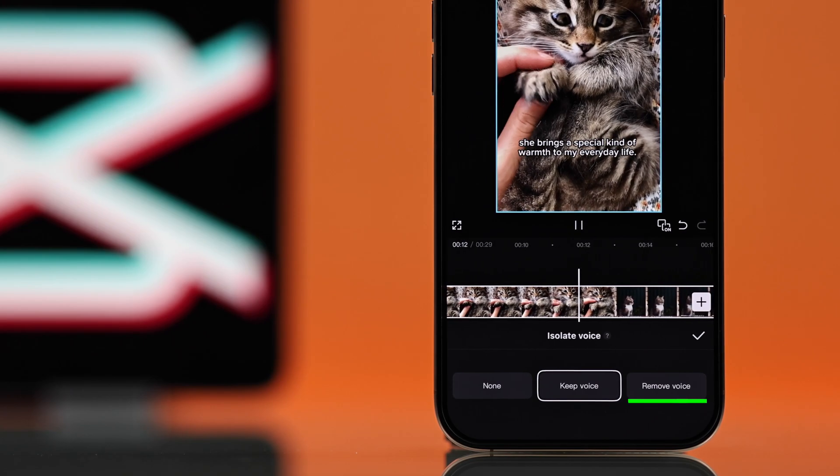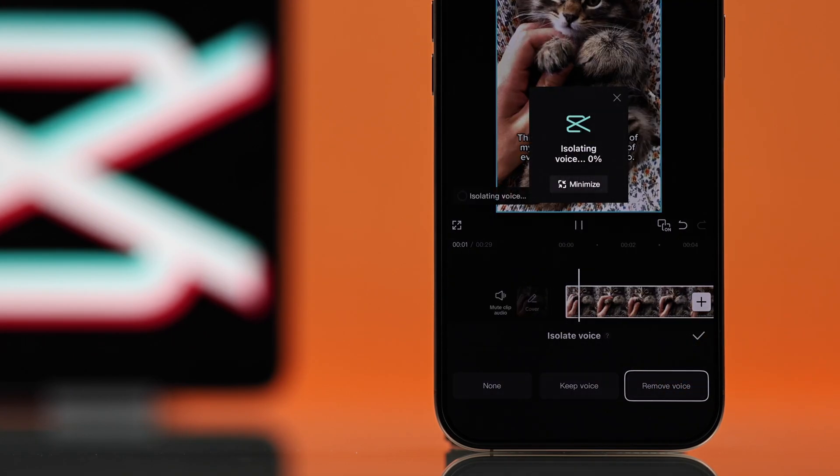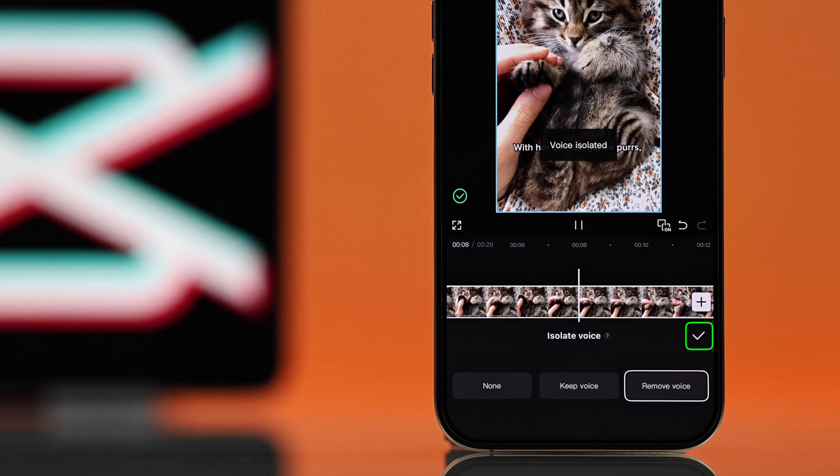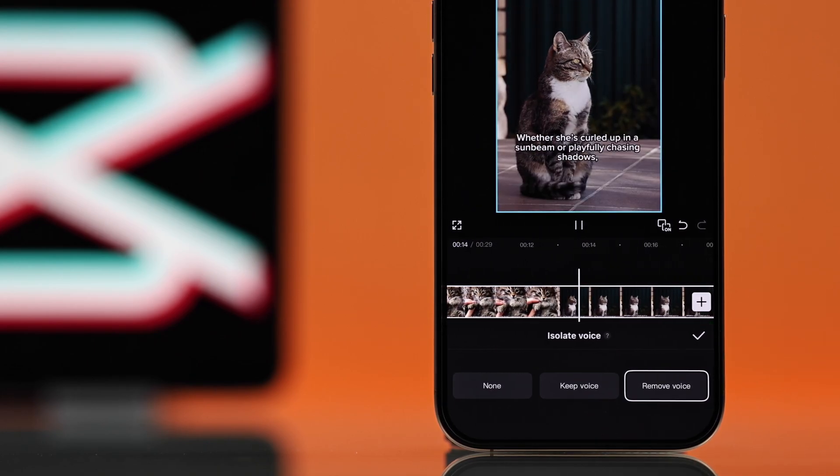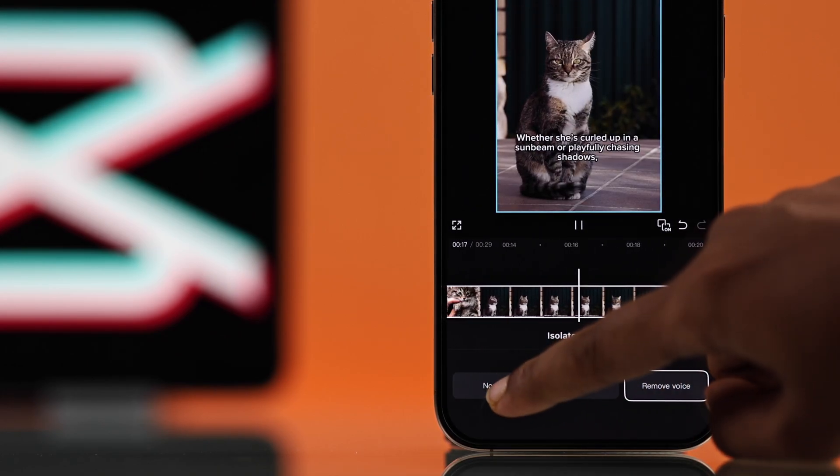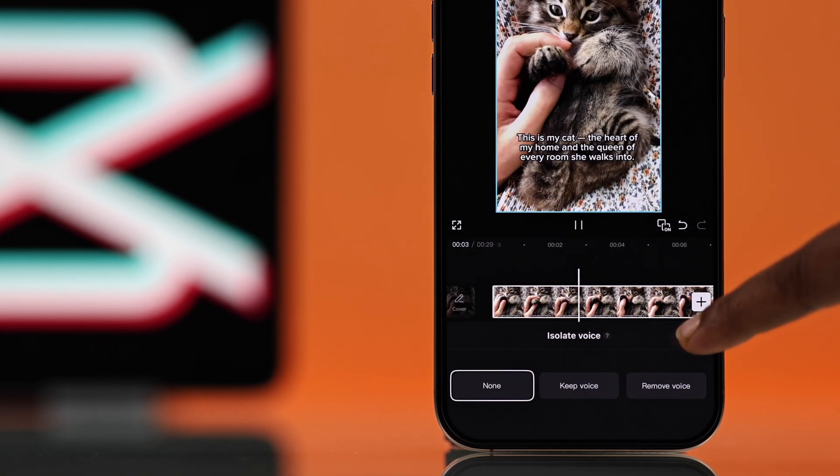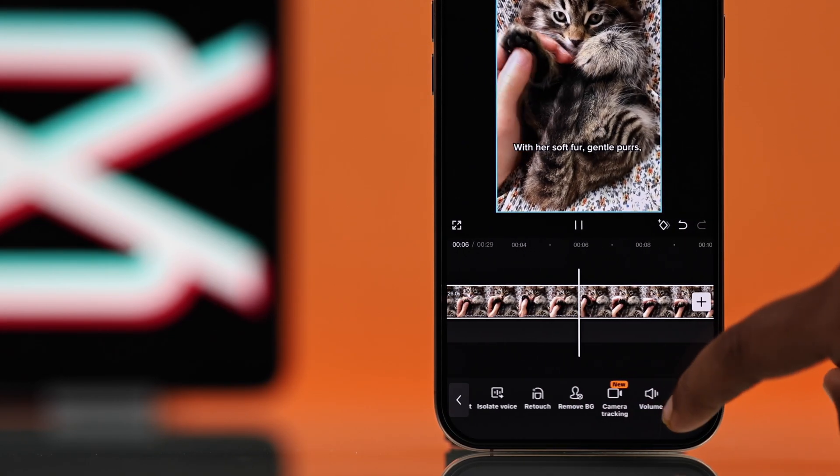When you are done, hit the check mark to confirm. But I want to remove all background sound, so for that I choose 'None' and go back. From here, just swipe left again and you will find the 'Extract Audio' option.